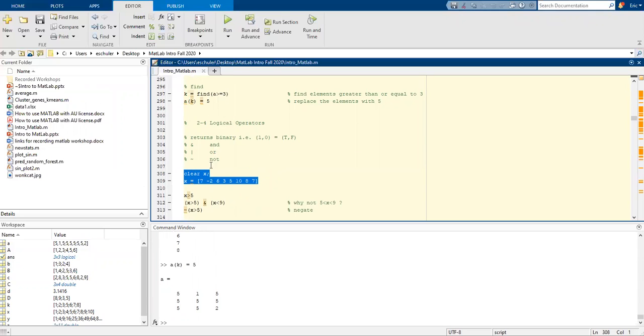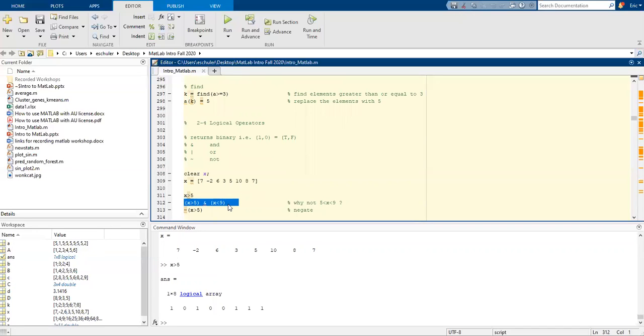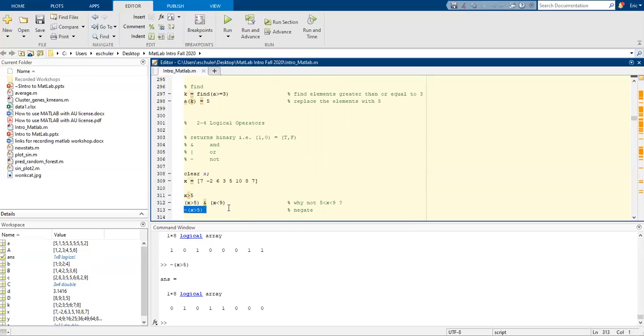Let's clear X and assign it. If X is greater than 5, it's going to be a logical array. When it is greater than zero, it does not. We can also take if it's greater than or equal to 5 and X is less than 9.